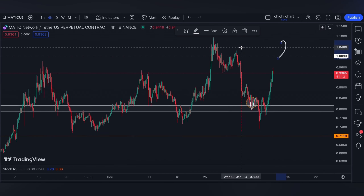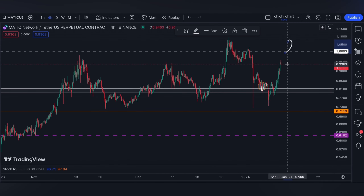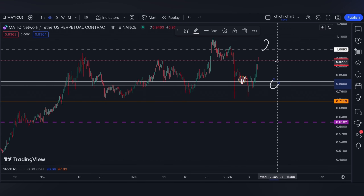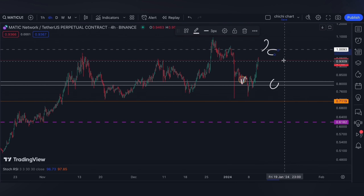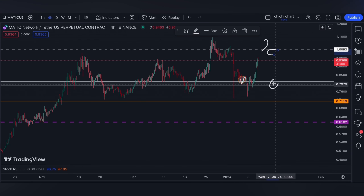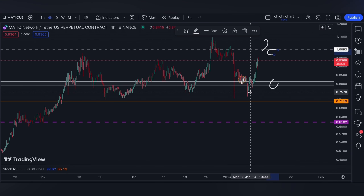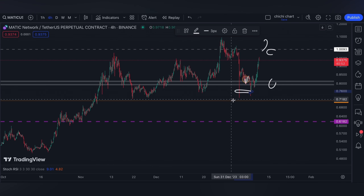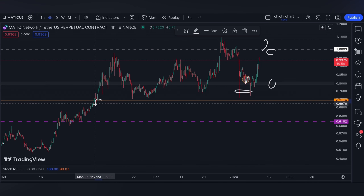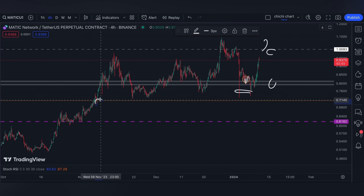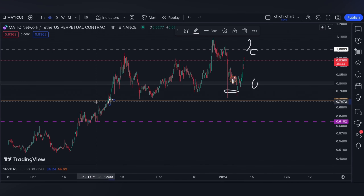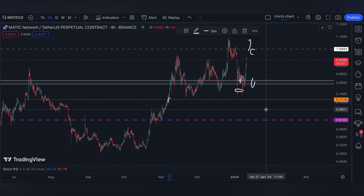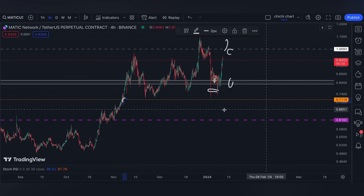A price lower than one dollar can just continue to play within this white box. Lower than this white box, and even the previous support at 71.19, there is a bullish OB on a four-hour time frame. This 61.82 level is also not invalidated unless we have a confirmed breakout at the one dollar.